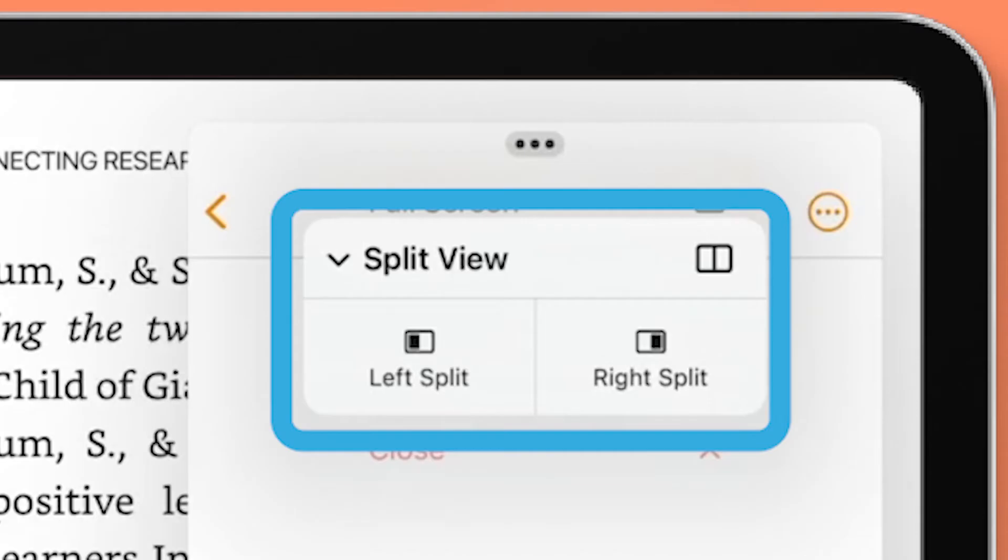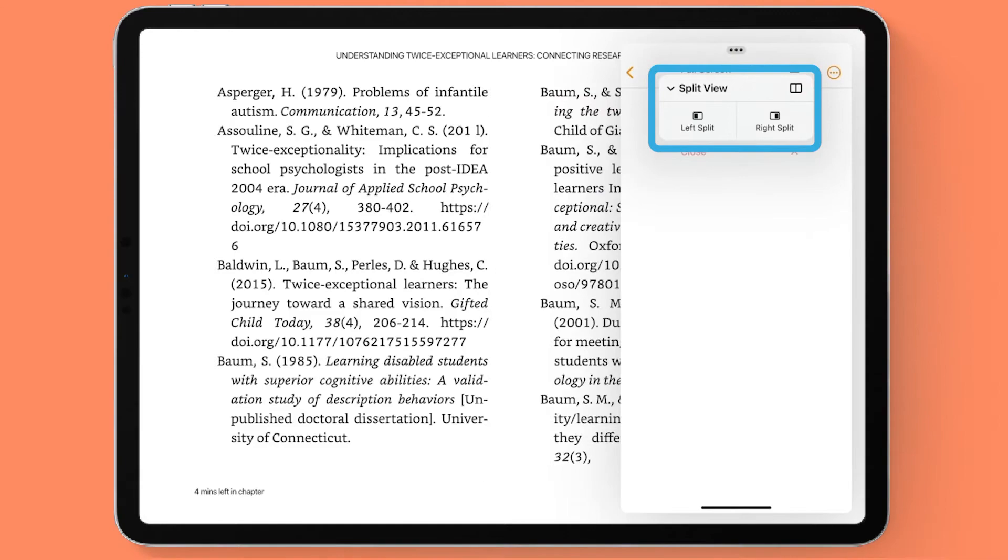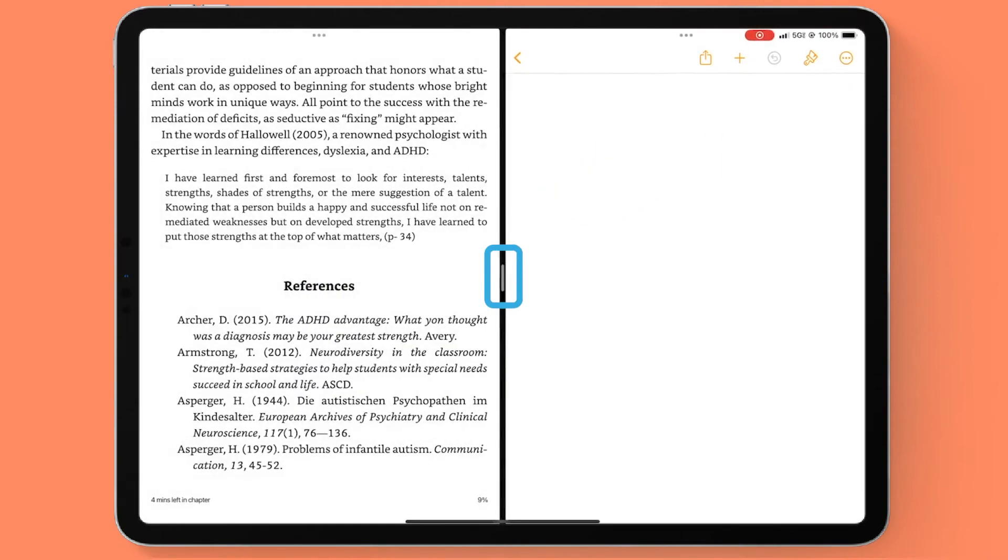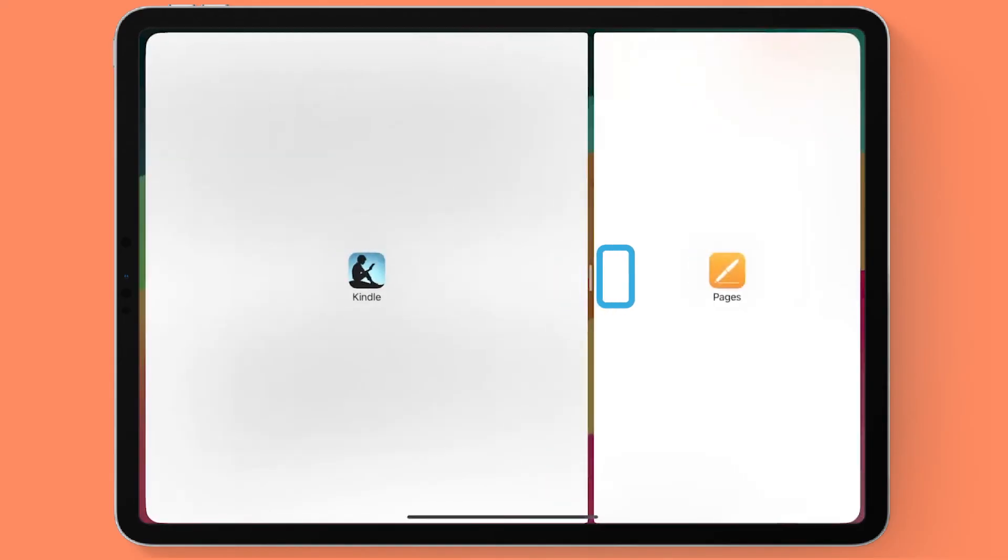From your three dots you can change your split view. You could do right split. If you want to exit out of split view, you could simply slide this black bar all the way to the right or left.